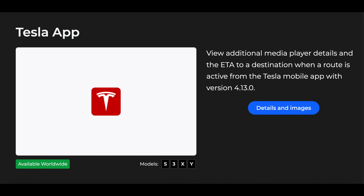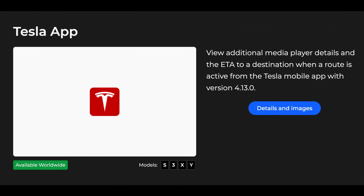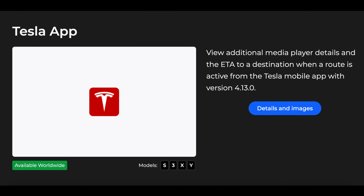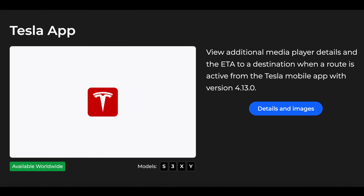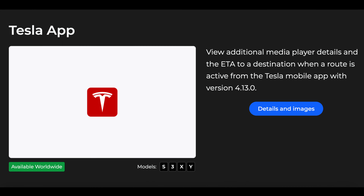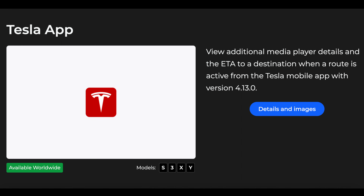So the first feature of this new software update is you can now customize the cabin overheat protection system. You can choose a specific temperature for the cabin overheat protection to start by going into Controls, Safety, Cabin Overheat Protection. This is an awesome new feature that will help address many people's previous complaints about this feature.